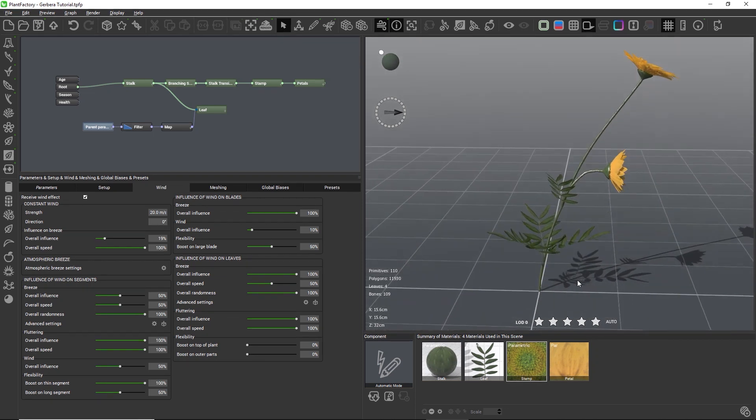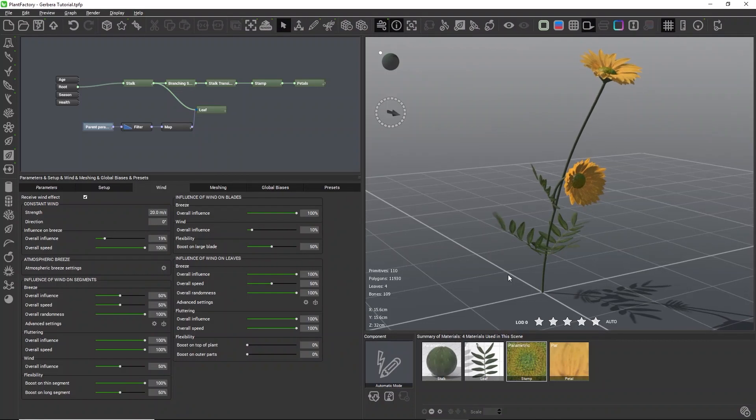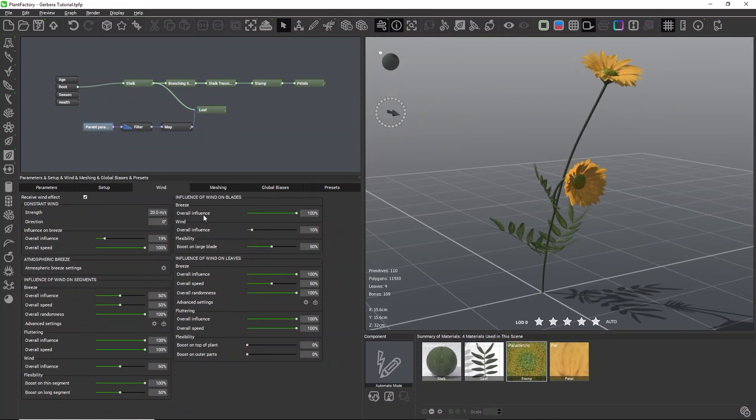This sums up everything there is to know about wind animation in Plant Factory. In the next video, we will add presets to the flower.